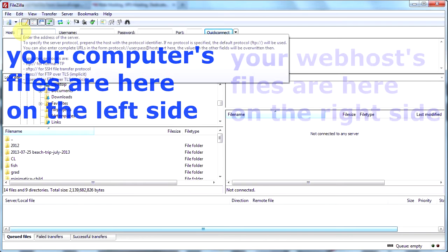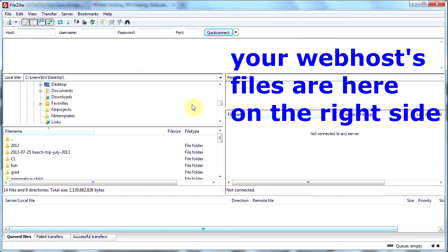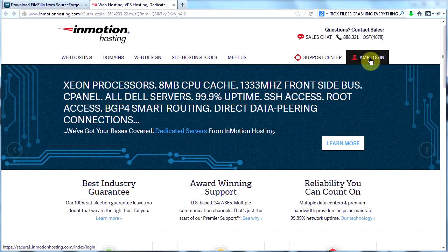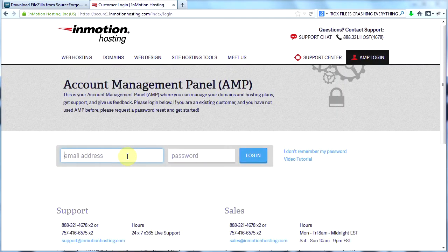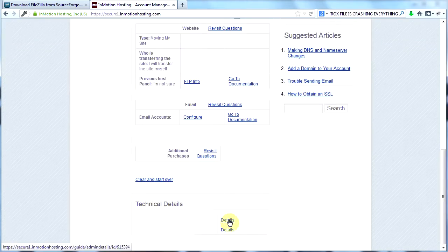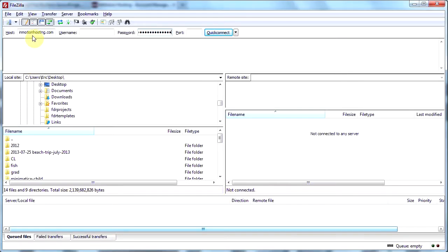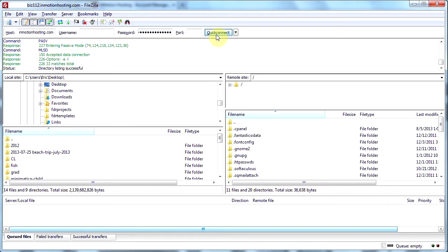You're going to need this information — host, username, and password — in order to log in. What we need to do is go to InMotion's website and click on AMP Login up here. If you have a different host, it's going to be a little different. Once you get to that screen, scroll down to the bottom and you will see technical details by your domain name. Take note of your username, your hostname, and your password. Go ahead and plug in your hostname, your username, and your password, then click Quick Connect. You should be connected to your web host.